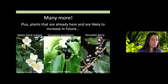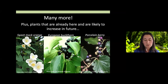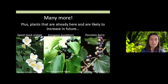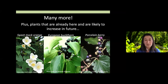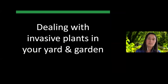There are many more invasive plants we could discuss, and there are also a lot on the horizon that aren't here yet but are likely to arrive soon — sweet mock orange, European buckthorn, porcelain berry, and many others. One of the challenges with invasive plants is it's not just what you currently have; it's all the other things we might not even know about yet.